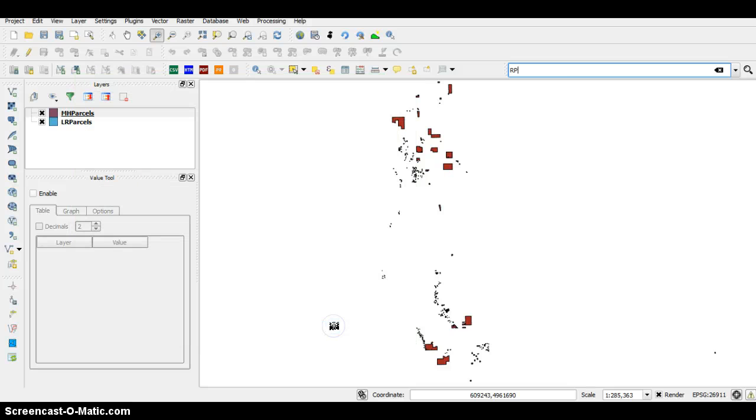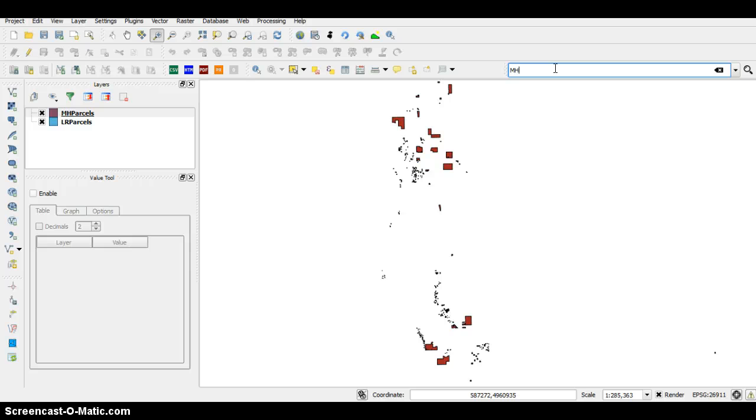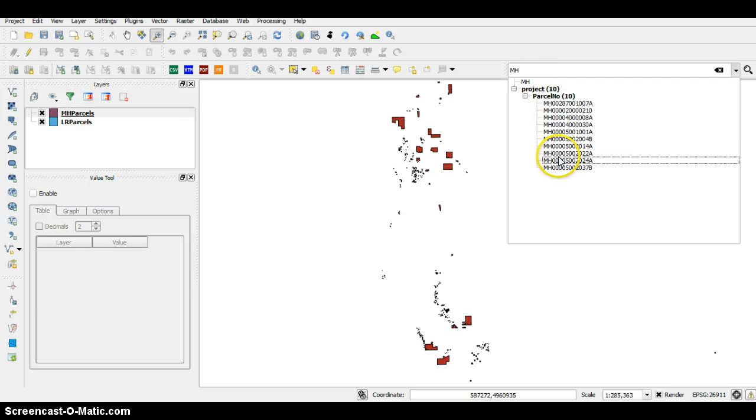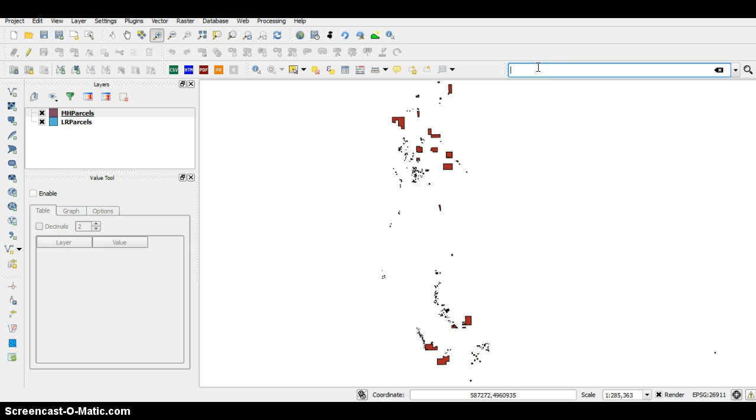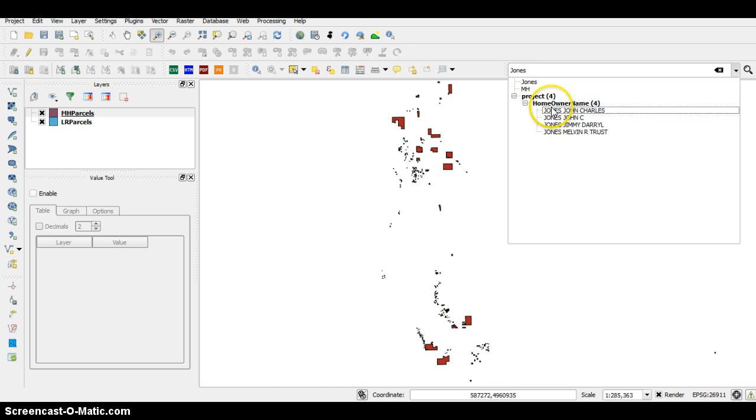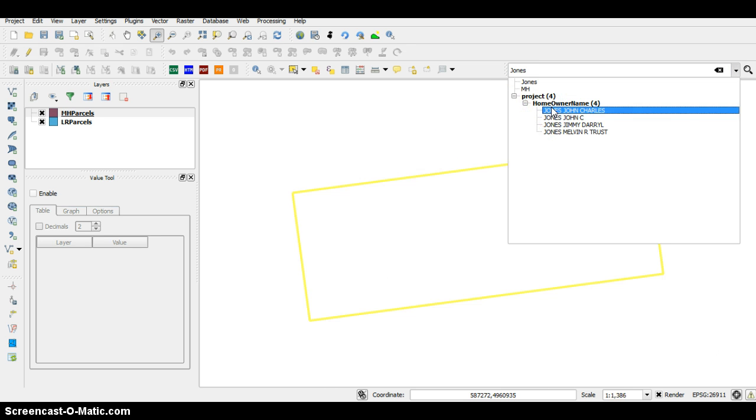Now what we should be able to do is go in here and type in a mobile home number. You'll notice there's mobile homes all in here, and if you do Jones you can actually do that.